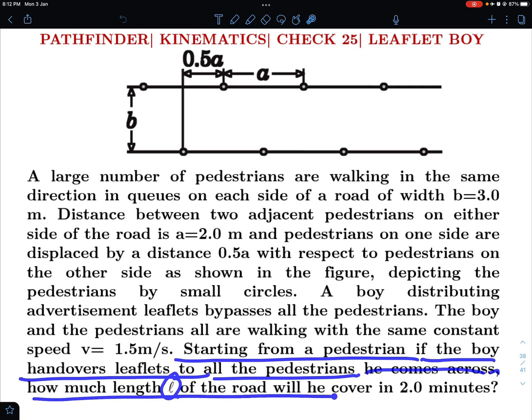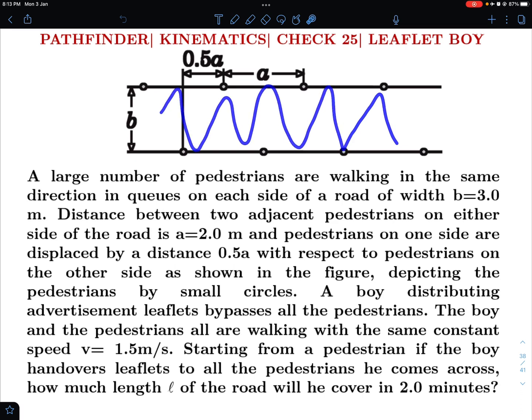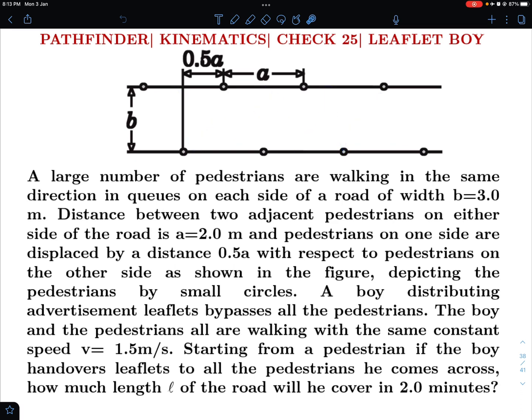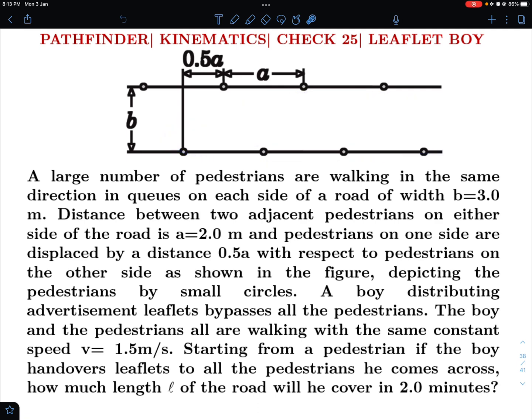Starting from a pedestrian, if the boy hands over the leaflets to all the pedestrians he comes across, how much length L of the road will he cover in 2 minutes? The motion of the boy is obviously zigzag because he has to cover pedestrians on both sides, but in that zigzag motion he will be covering some length along the road. We just want the horizontal component of displacement along the road in a time period of 2 minutes.